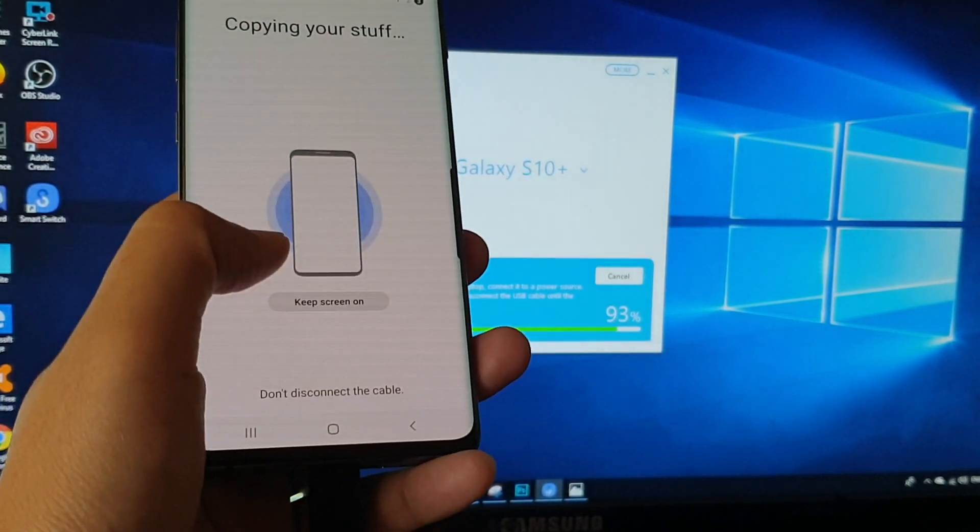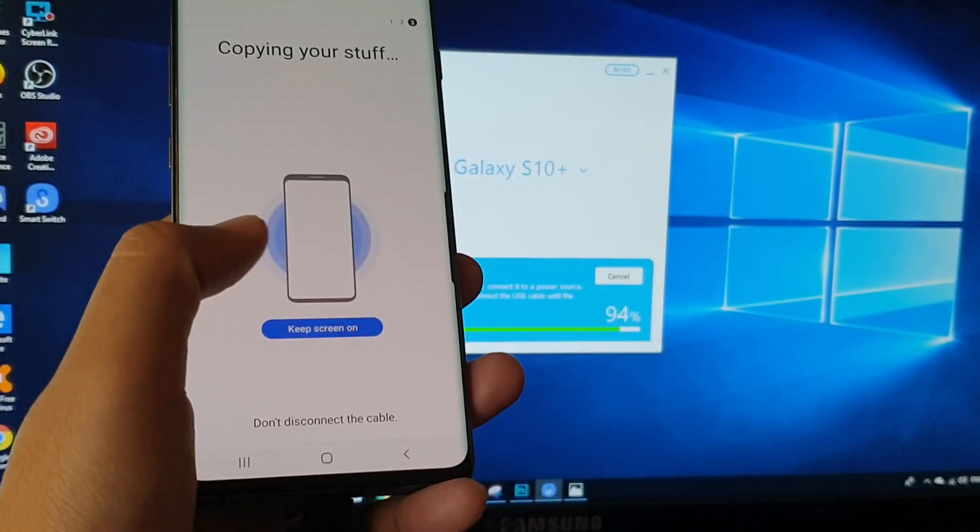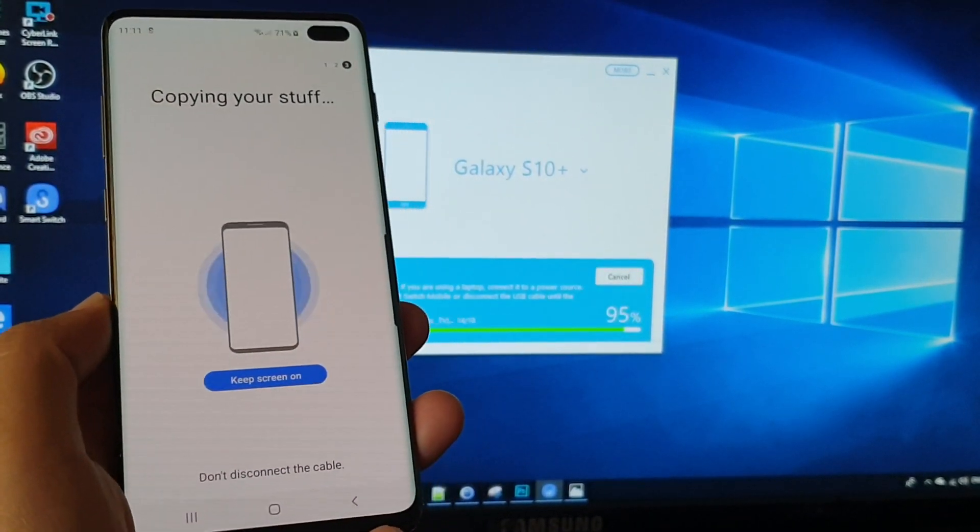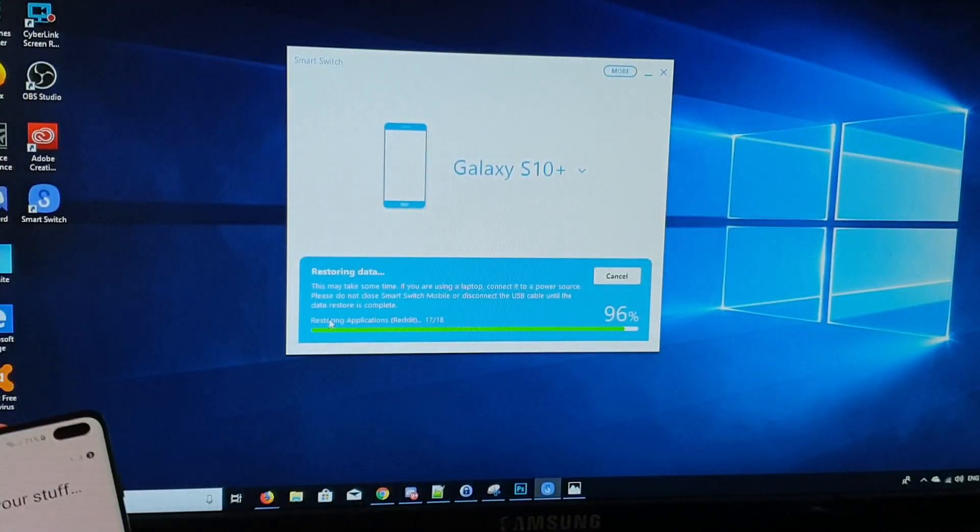And you can tap on the keep screen on so that the screen will stay on and we can see what's going on.